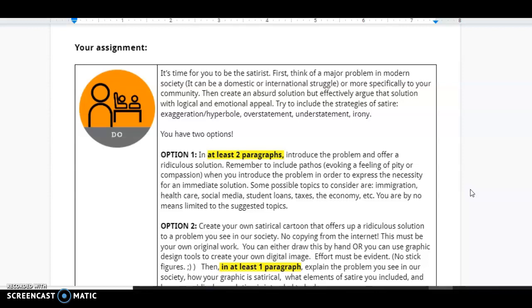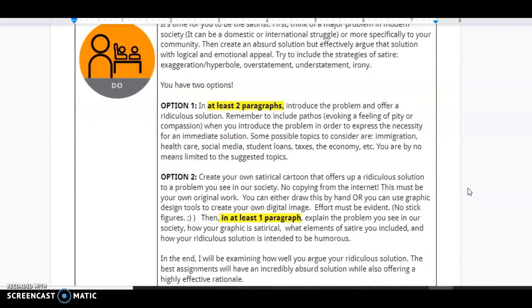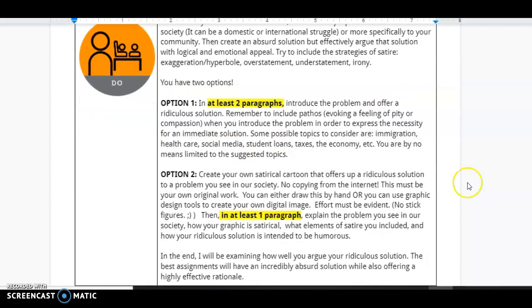You have two options here on how you can complete this assignment. Option one is a writing assignment. So, in at least two paragraphs, introduce the problem and offer a ridiculous solution.